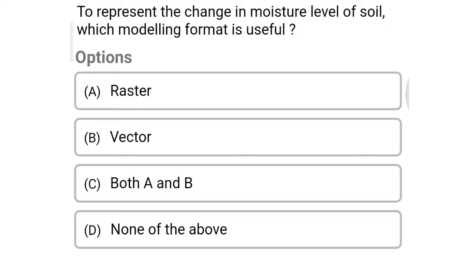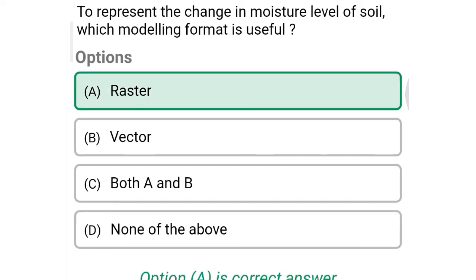Next question: To represent the change in moisture level of soil, which modeling format is used? Option A: raster data, Option B: vector data, Option C: both A and B, Option D: none of the above. So the correct answer is Option A, raster data.